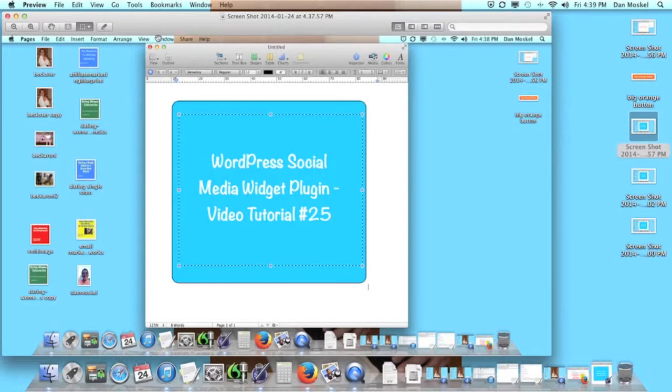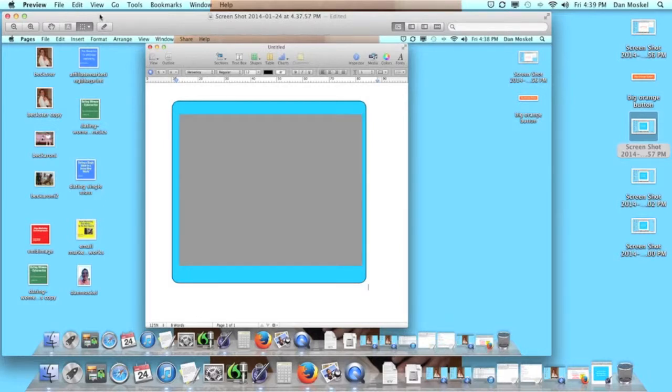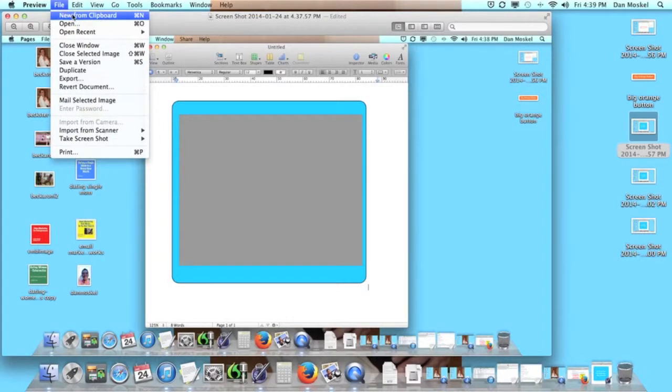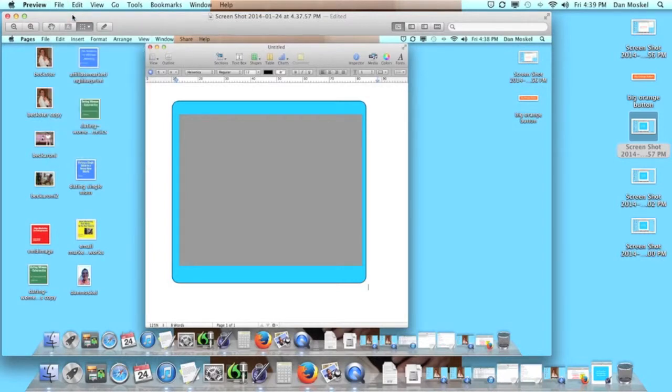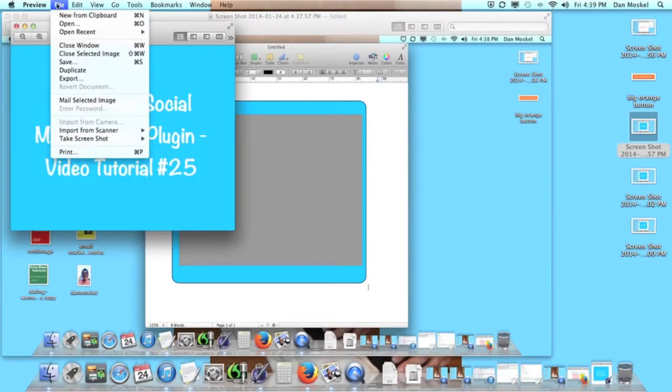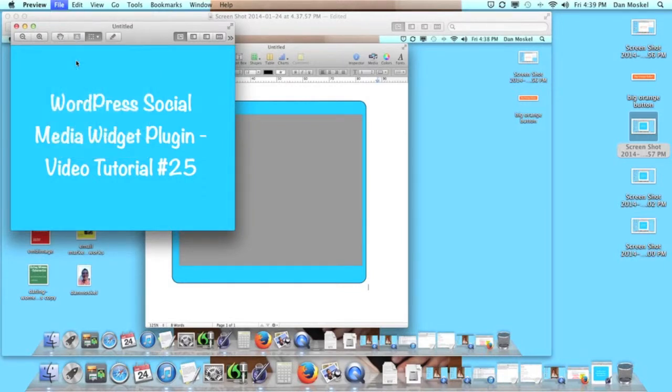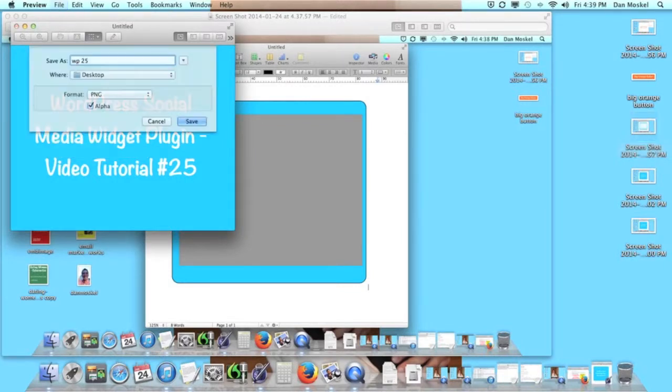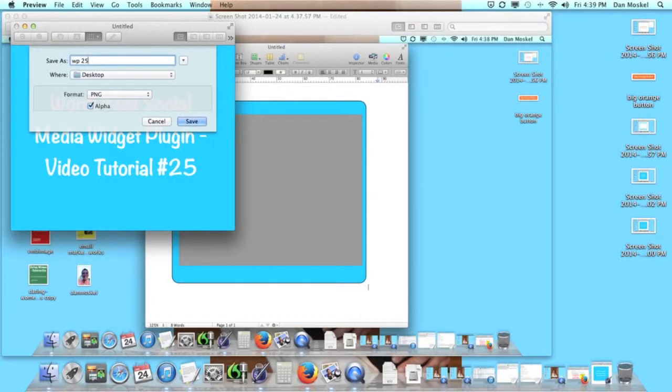And then we're going to save that new size as an image. So we're going to click file and we're going to click new from clipboard. And we're going to save this as WP25. Doesn't matter what you save it, just make sure that you know the name and you can reference it.